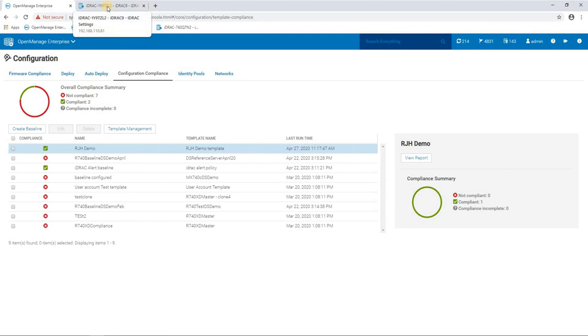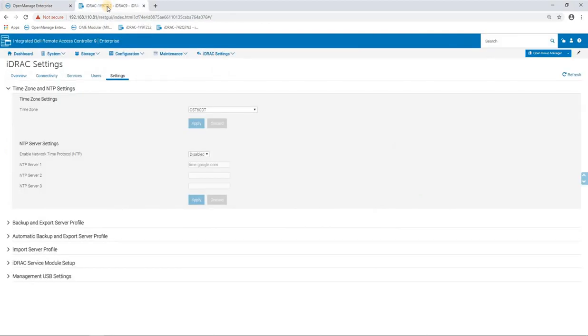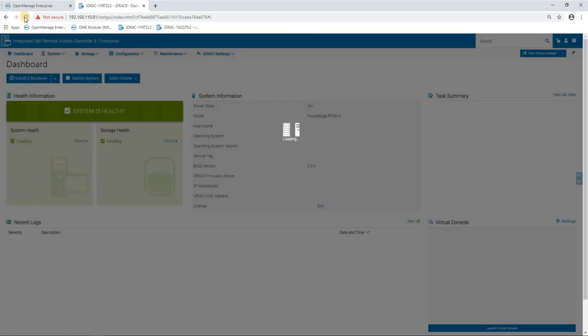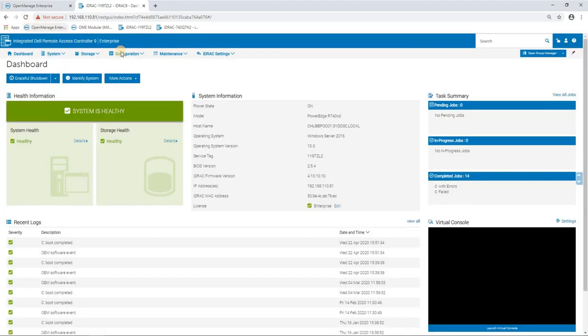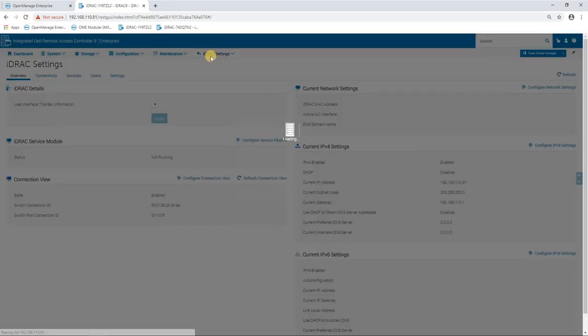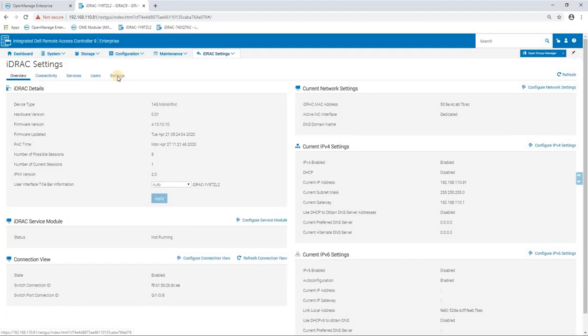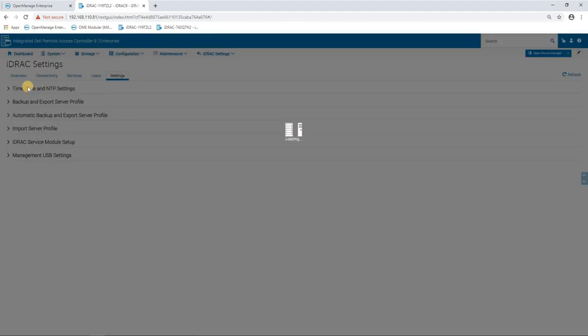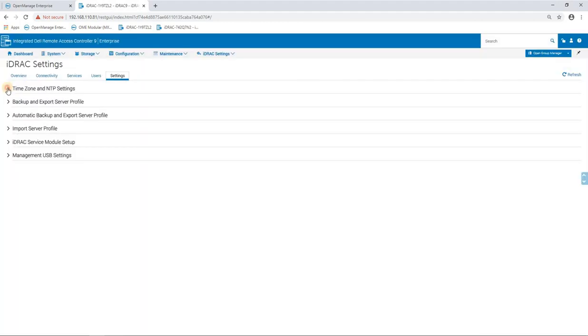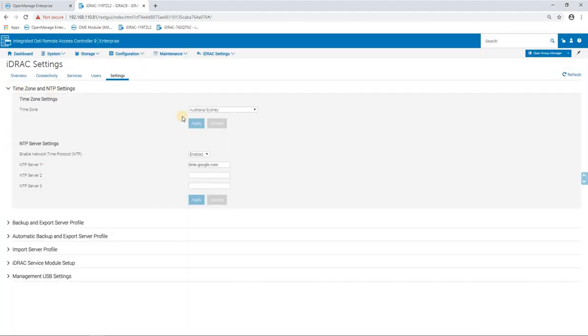And if we pop back to our iDRAC and I refresh that, we can see that that change has been made by the template where the time zone's been set to Sydney as we had templated, and the NTP client has been enabled pointing at the NTP server of time.google.com.